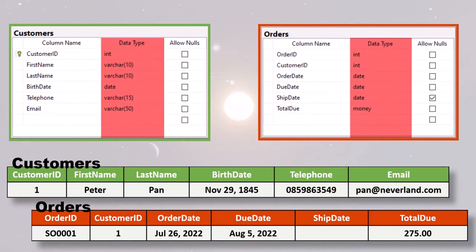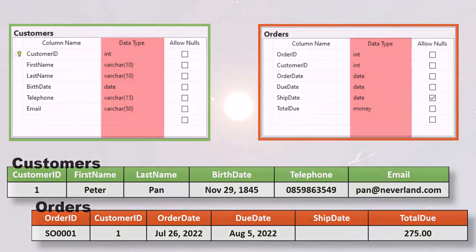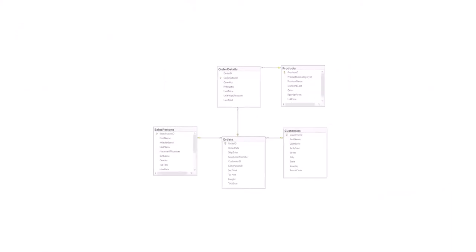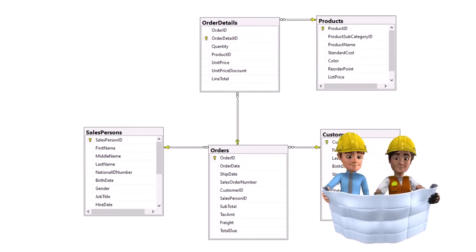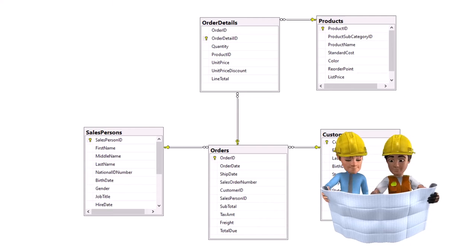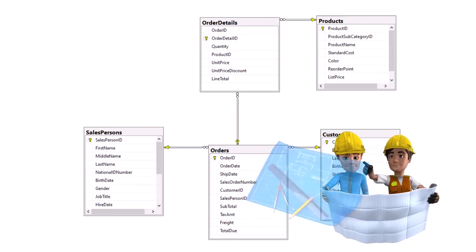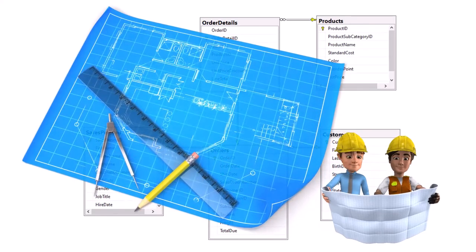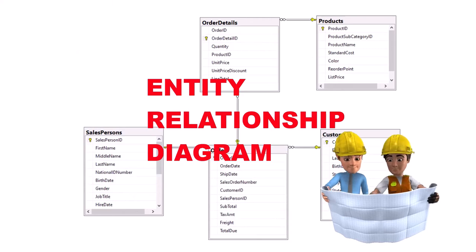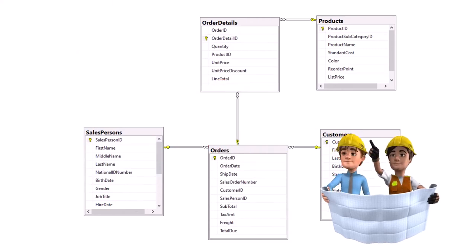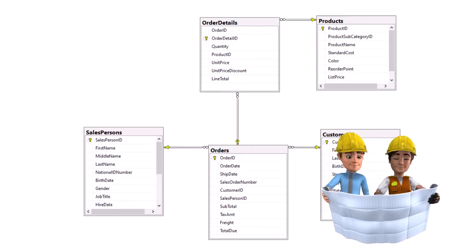We will explore these two components deeper in a later lesson. This design of a relational database is drawn by a database architect. Database architects spend a great amount of time planning and designing a relational database. Like an architect in the construction industry, a database architect draws a blueprint of the database structure. This drawing is called an entity relationship diagram, or ERD for short. The shaping of this plan is done in various steps using a design technique called normalization.